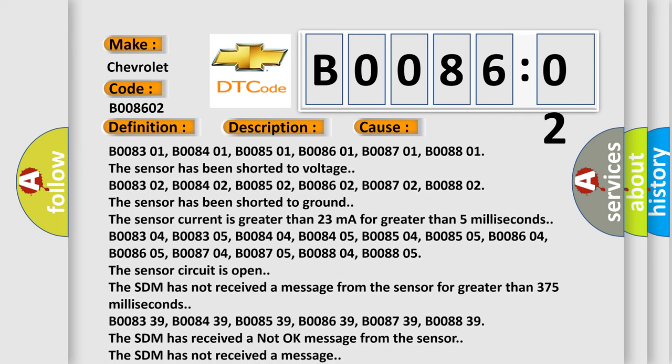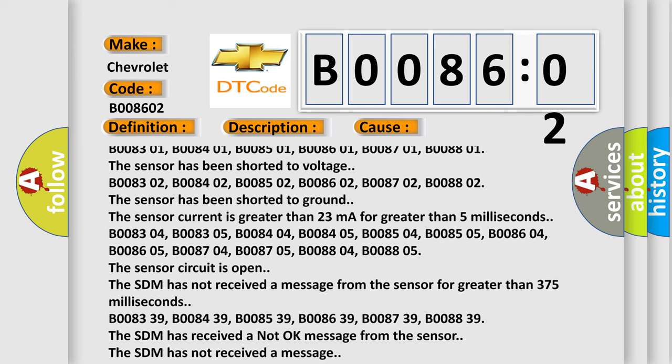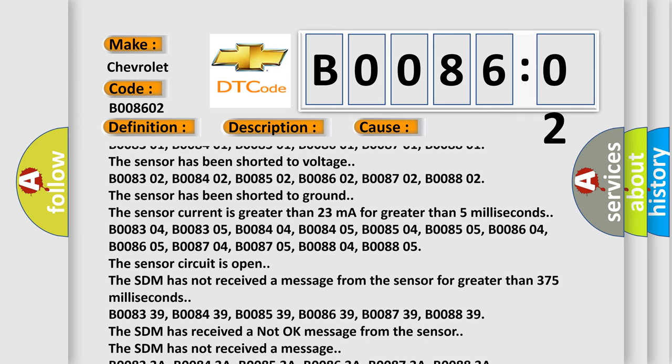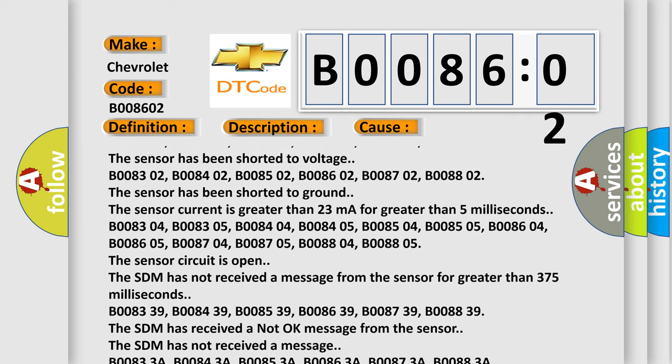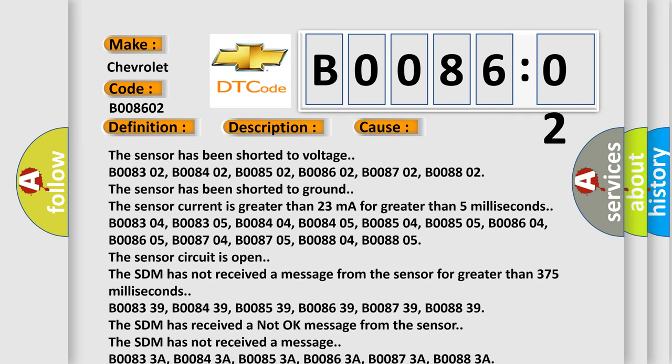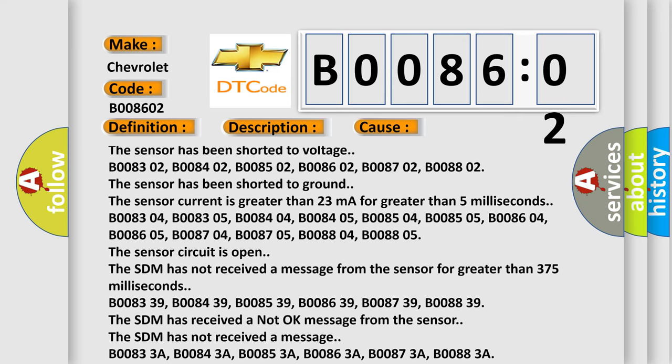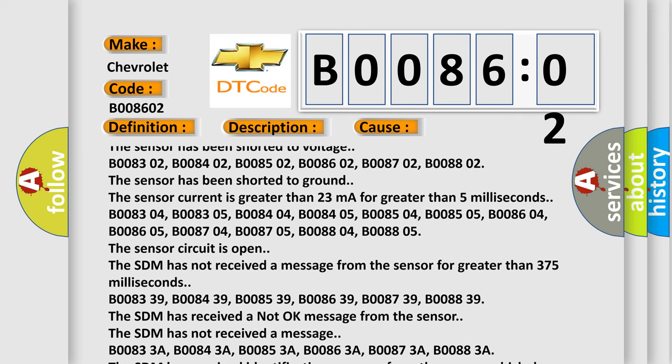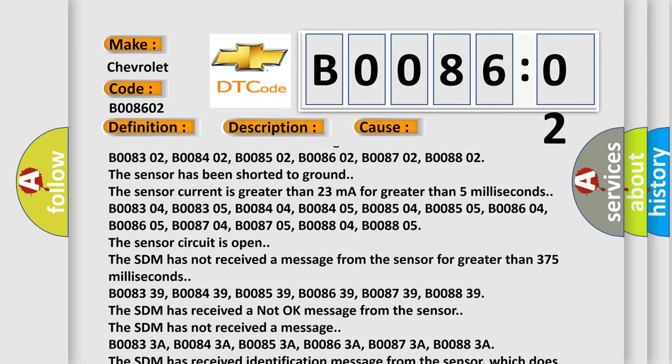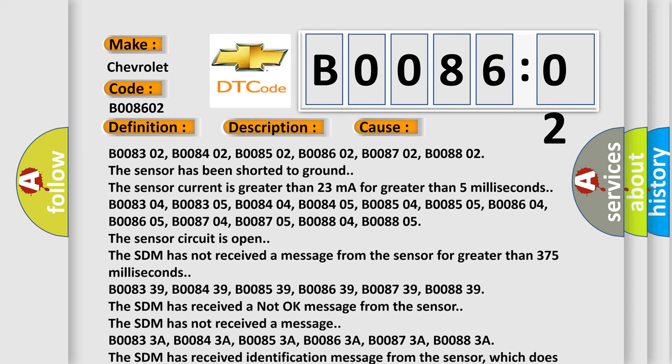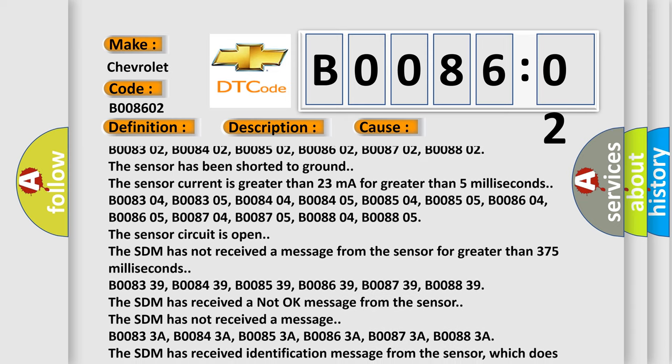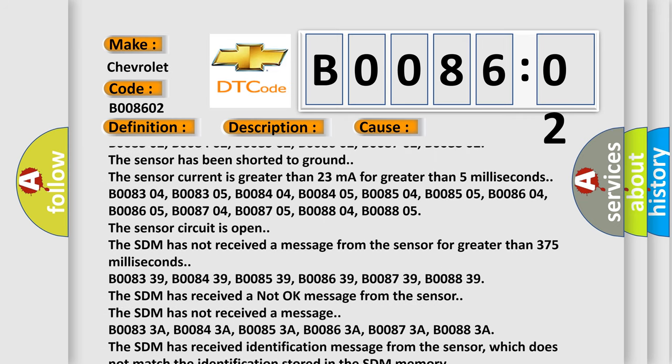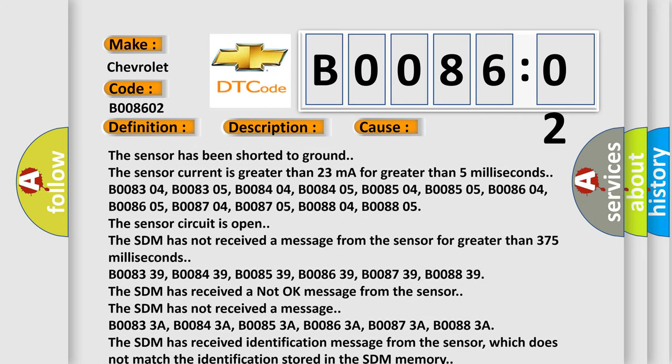B008304, B008305, B008404, B008405, B008504, B008505, B008604, B008605, B008704, B008705, B008804, B008805. The sensor circuit is open. The SDM has not received a message from the sensor for greater than 375 milliseconds.